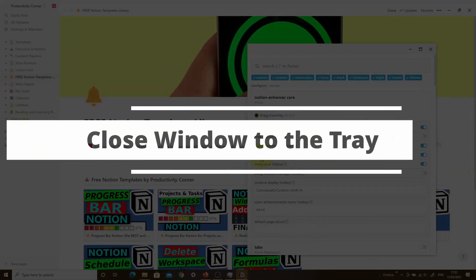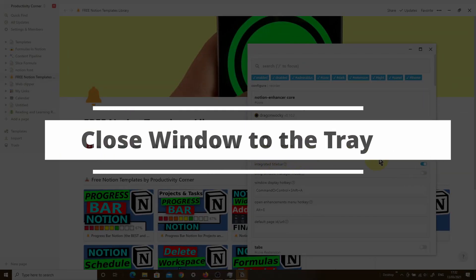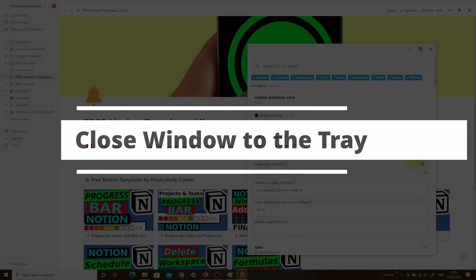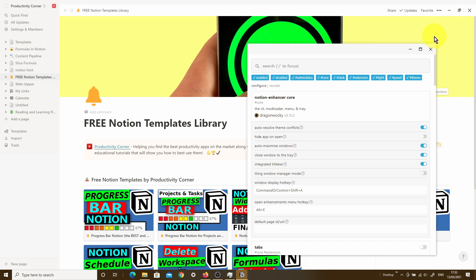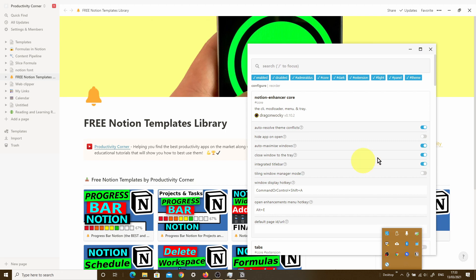The next feature is close window to the tray. By default, when you install the Notion Enhancer, this is actually toggled on. What this means is that when you press the close button on the top right-hand corner of your desktop app, instead of closing the app, it minimizes the window within the icon tray. Let me quickly show you what that means.